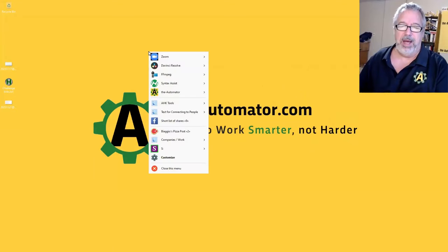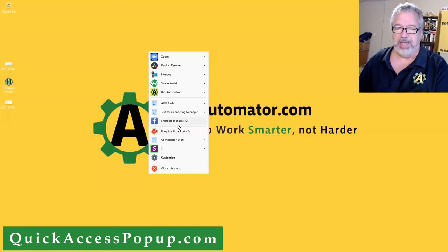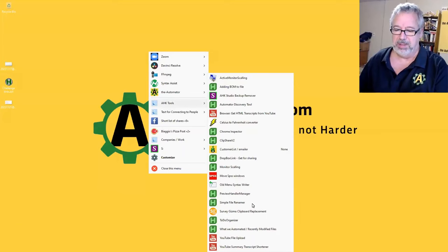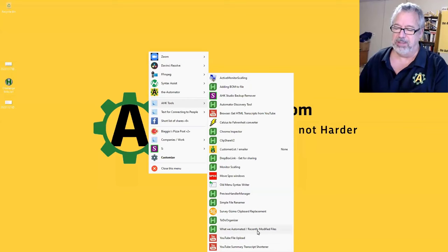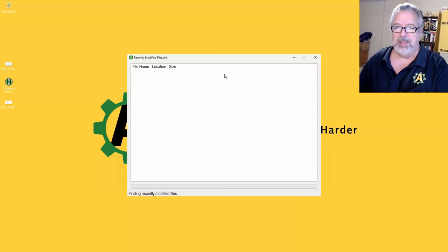This is QAP, the Quick Access Popup tool. In it, I have it where I launch a lot of my scripts. What did we automate recently? This is a script we created a couple weeks ago, and it's going to loop across.